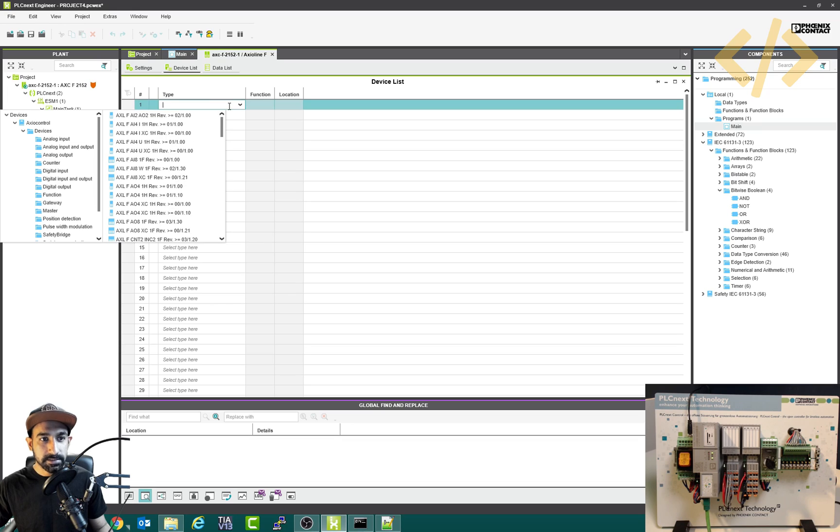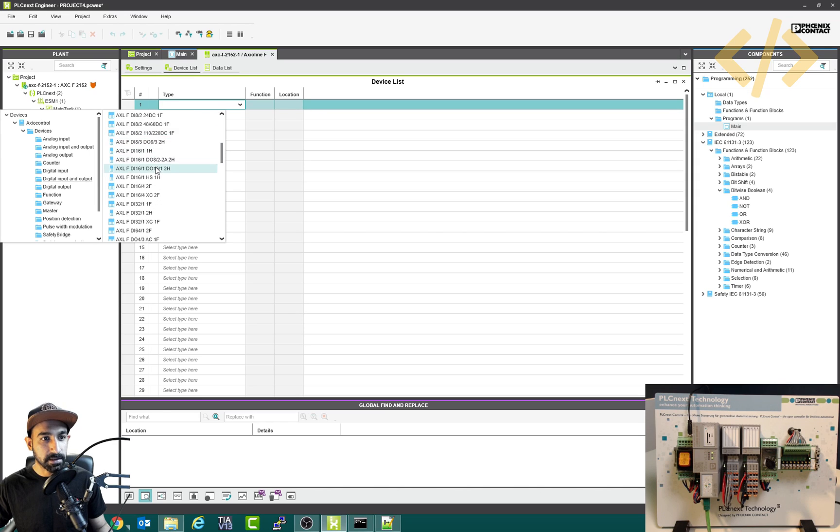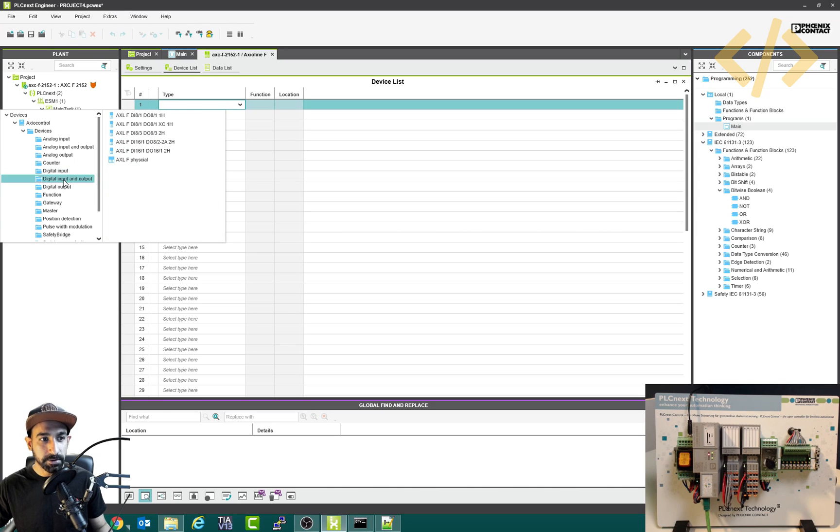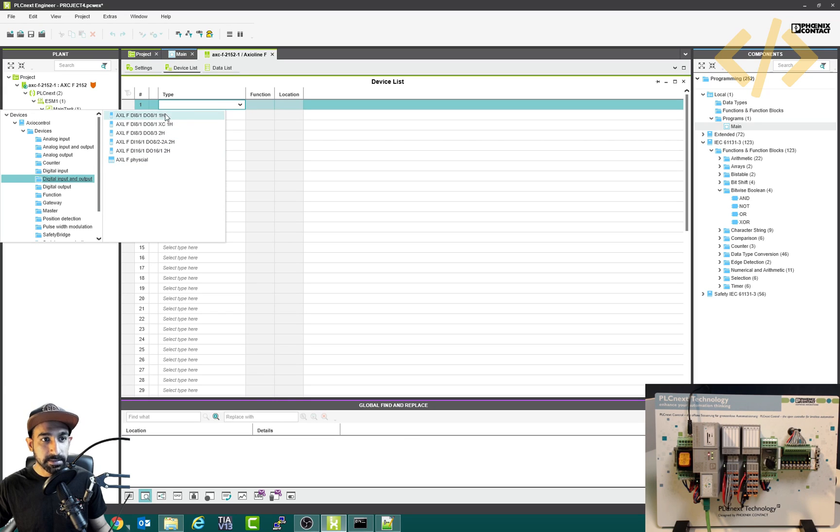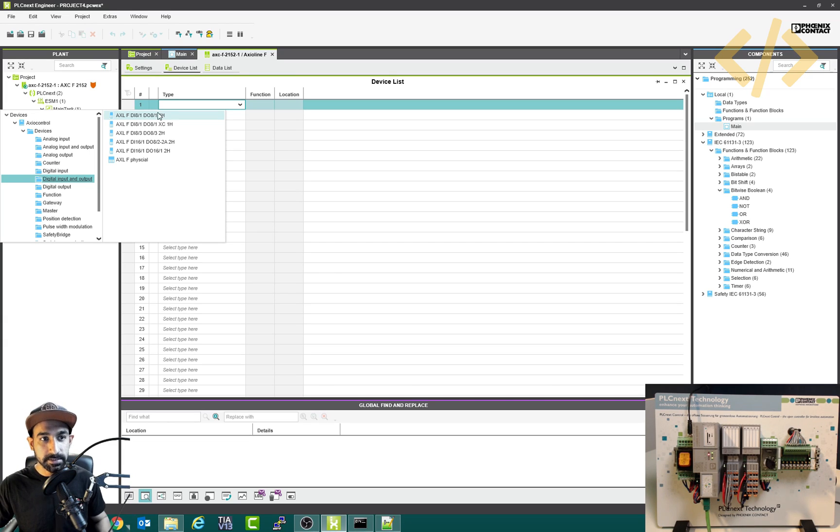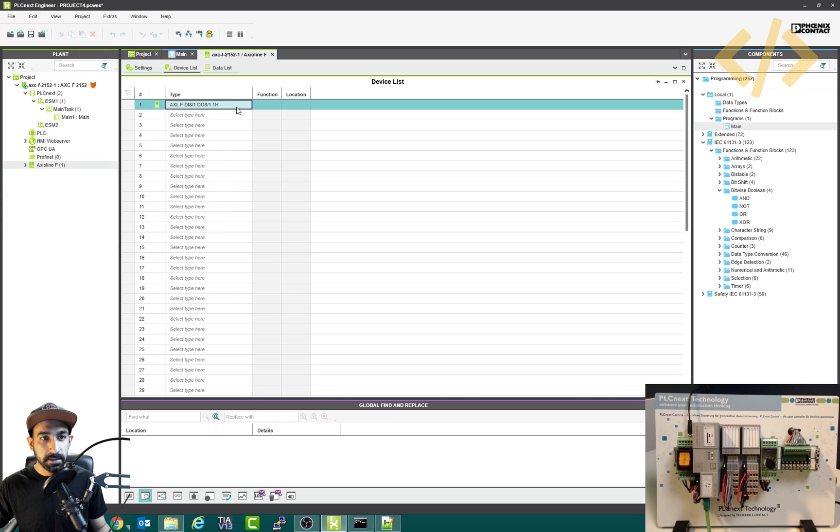So I will select my device here. The first device which I'm using is digital input and digital output. If you see there's a big list, you can just go to the category, digital input and output. And the one which I'm using is this one. You will see this model number on your device in the PLCnext hardware. So I know this is the one which I'm using. I will select this one and that's how you have defined it.